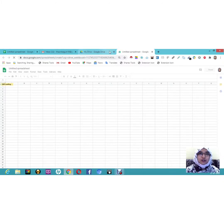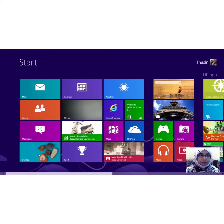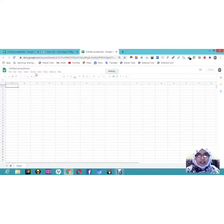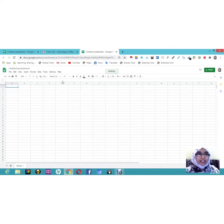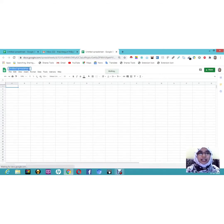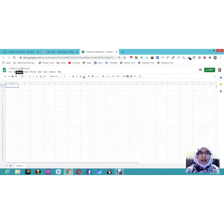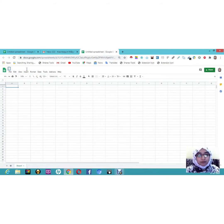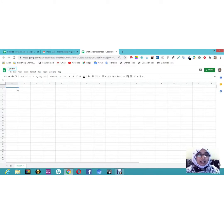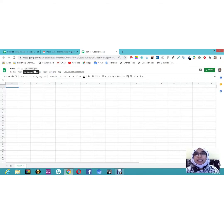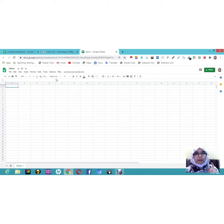This is our sheet. The first thing I want to tell you is to give a name to your sheet. You can see 'Untitled Spreadsheet' at the top — just click on it and give your own name. For example, I'm going to save this as 'demo'. Once you press Enter, it will automatically get saved to your Drive. You don't need to worry about saving the sheet every time.